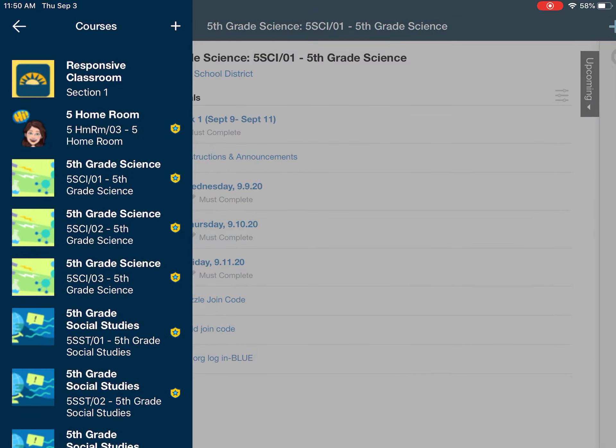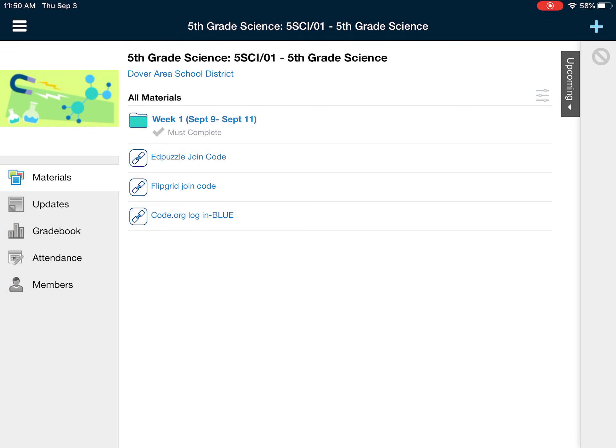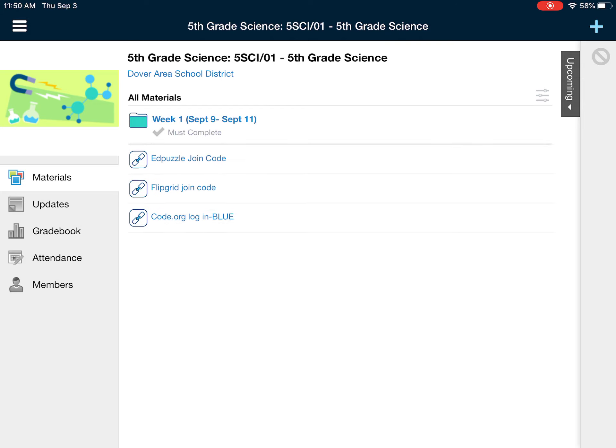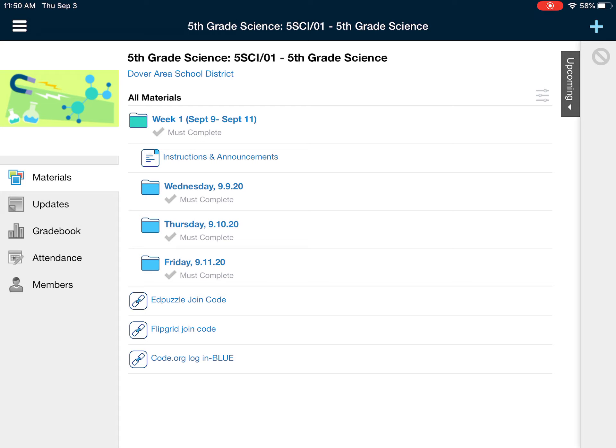As soon as you click on Science, you should be able to view what week number it is, and it will also tell you what dates are included in that week. Once you click on that, you are going to always see Instructions and Announcements first, and then you will see folders labeled and dated for each one of the days in that week.